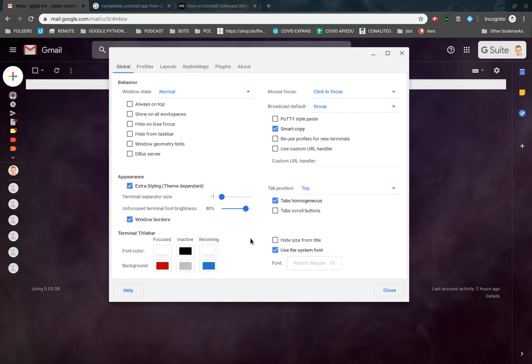After you're done with that, you have a few other things here. You have appearance, you have extra styling, Windows borders, things like that. Here we're going to get rid of the Windows borders. We really don't need Windows borders in this case. We want to make it nice and smooth and simple.